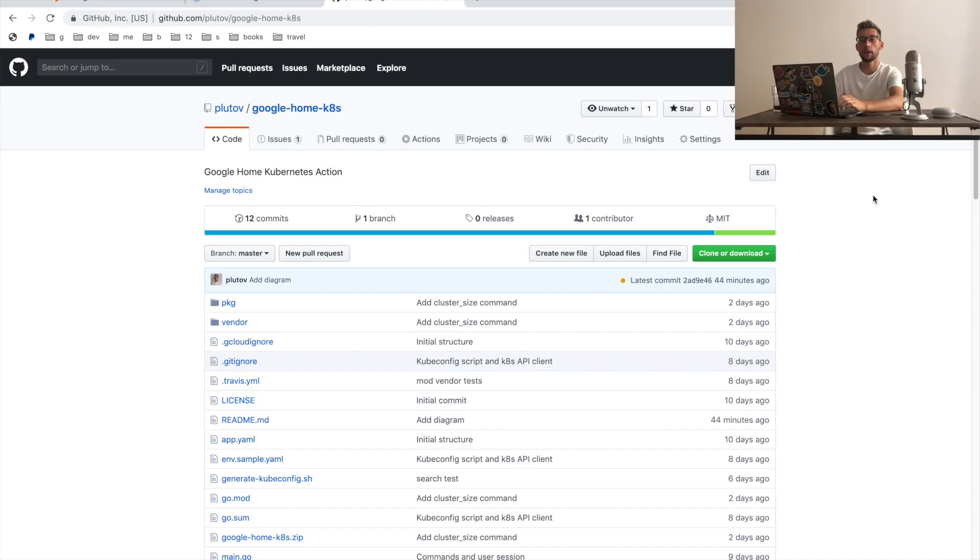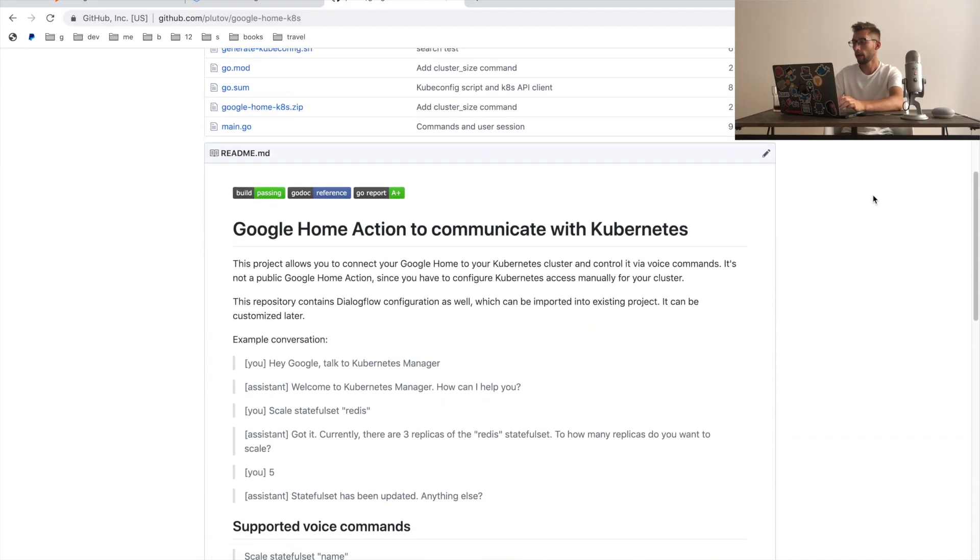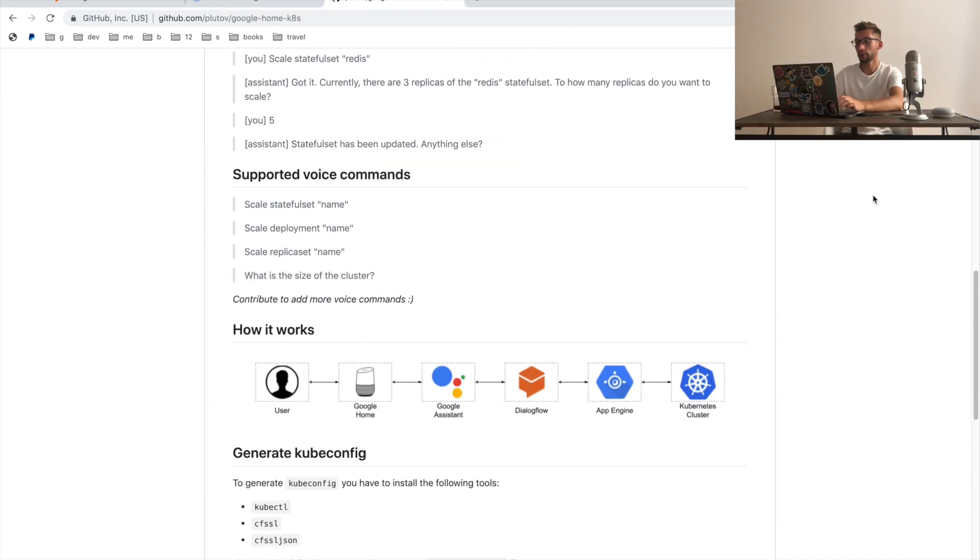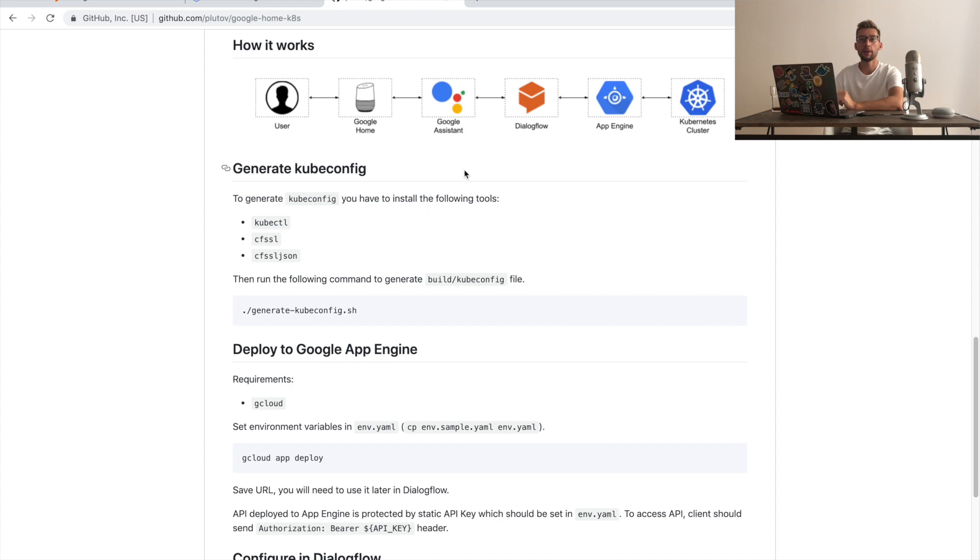I already published this project on GitHub and I'll do a demo of it in this video. Let's first review how it works. This diagram shows the flow from the user to Dialogflow to our API and to Kubernetes cluster. Let's review some of these components from this diagram.